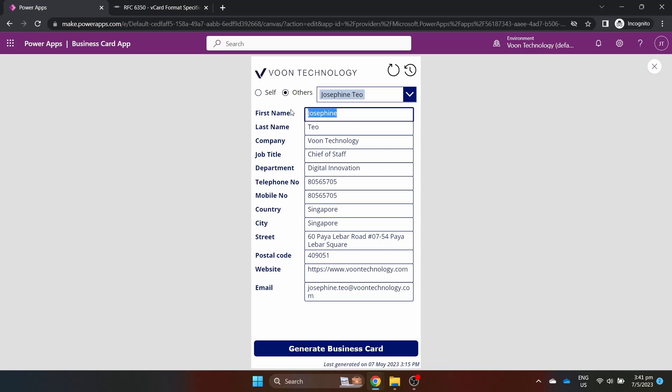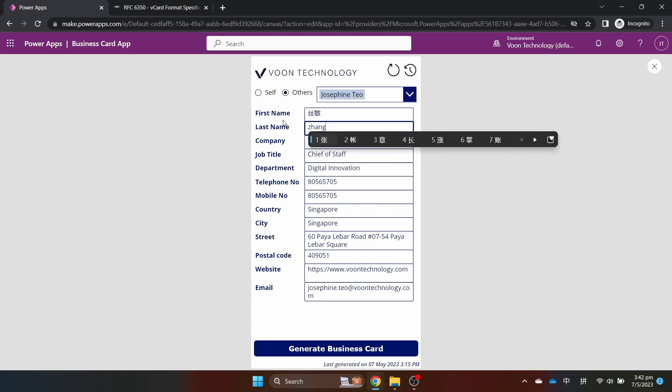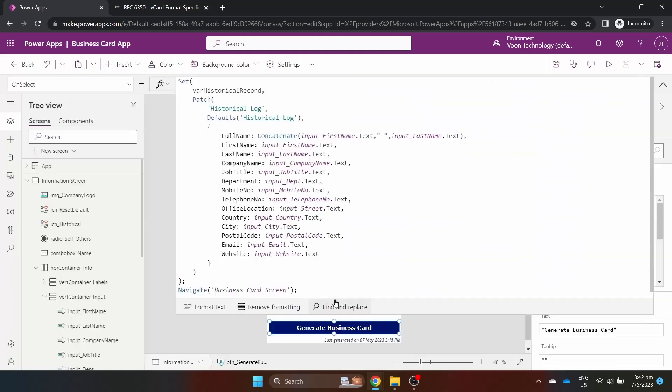You can edit the text input boxes if there are any information that needs to be changed. I'm going to change my English name to my Chinese name. Click Generate to populate my business card.